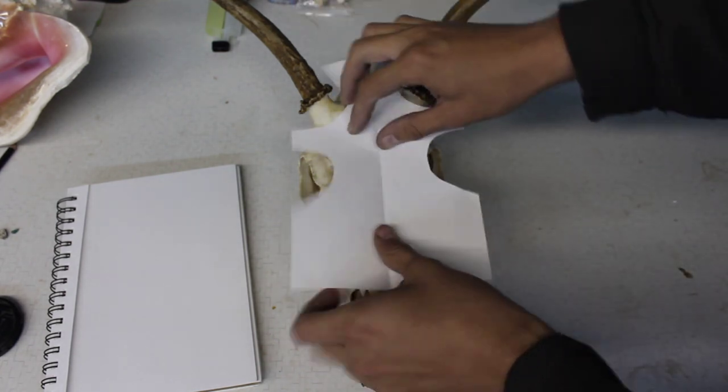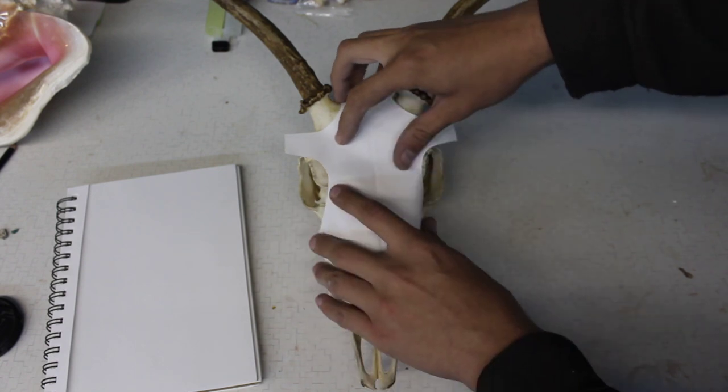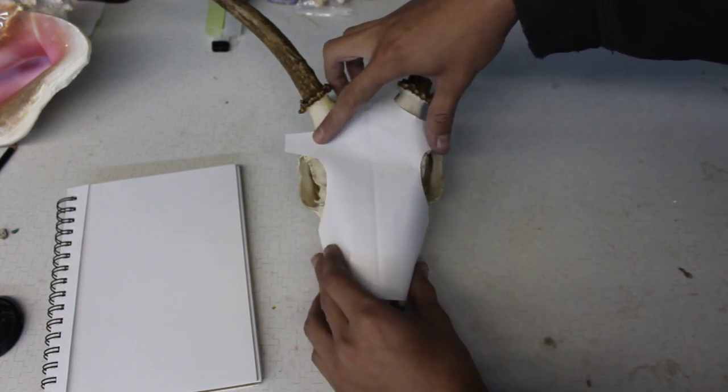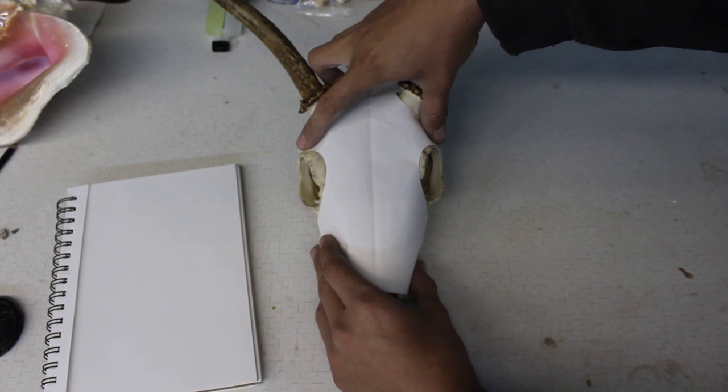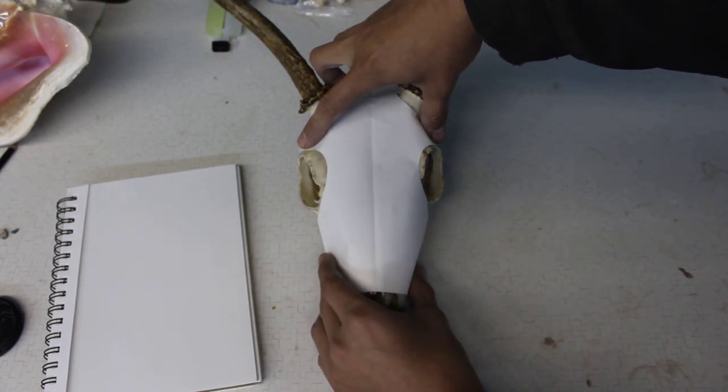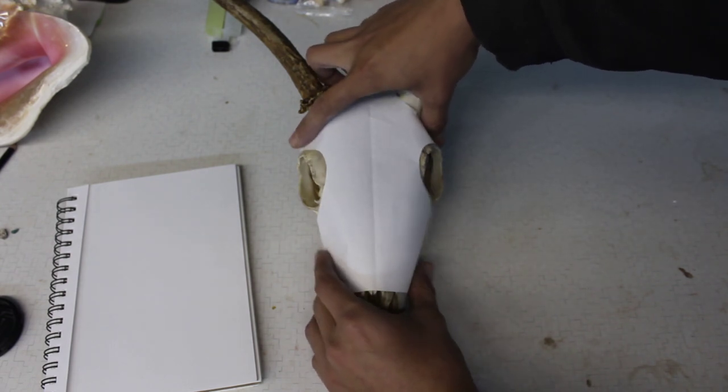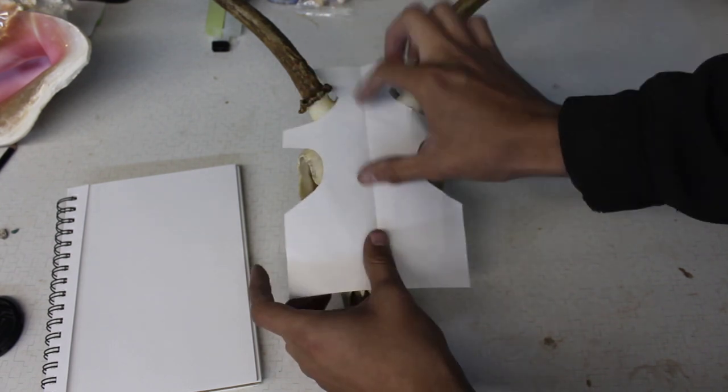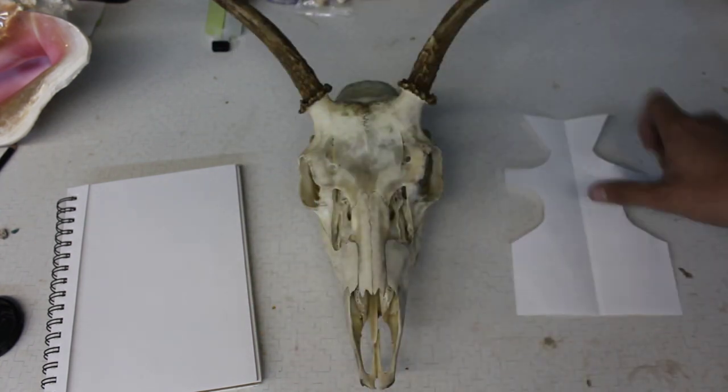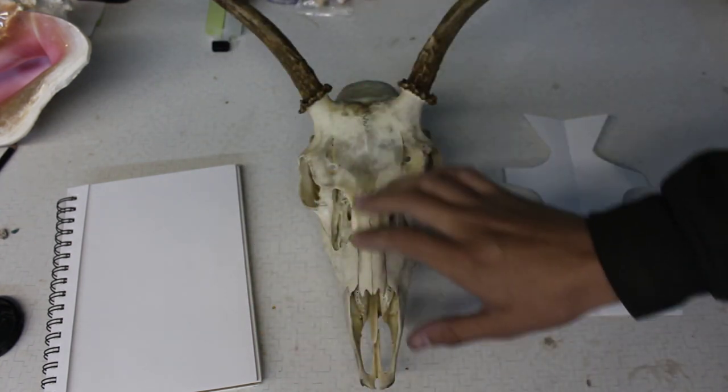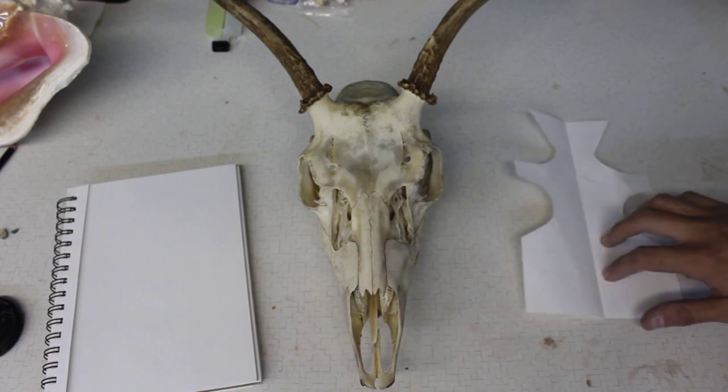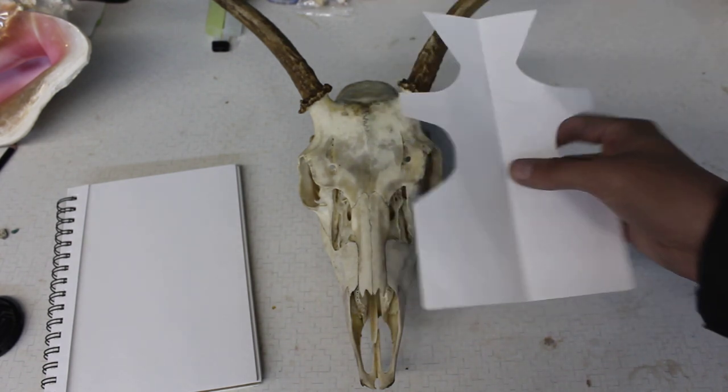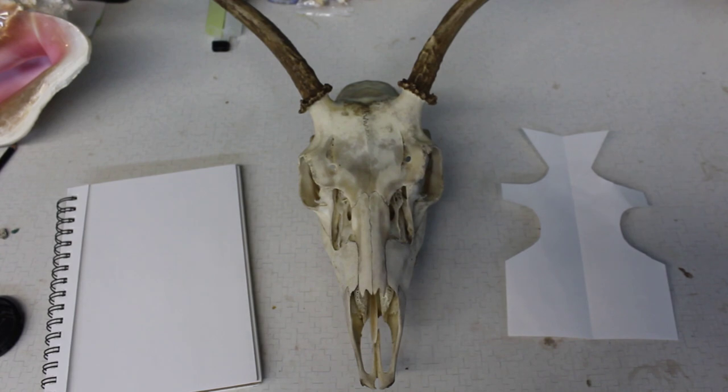And then now, you can see that everything here is carvable. So I can actually fit my entire design, everything that I draw on this piece of paper, onto the skull. So now that I've done this, I'll go ahead and draw out my design.